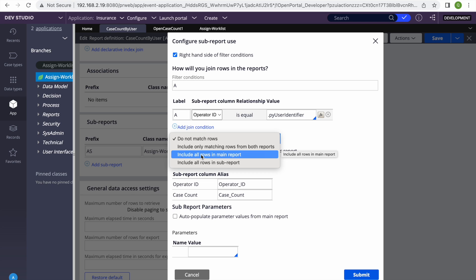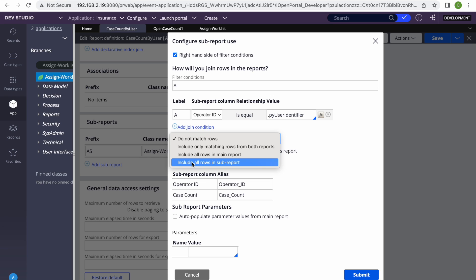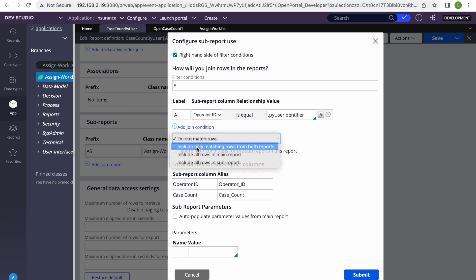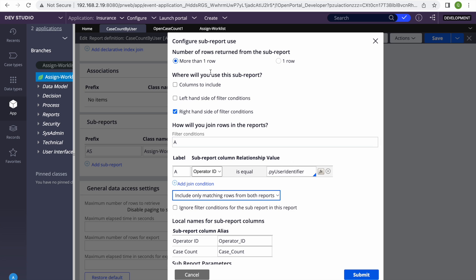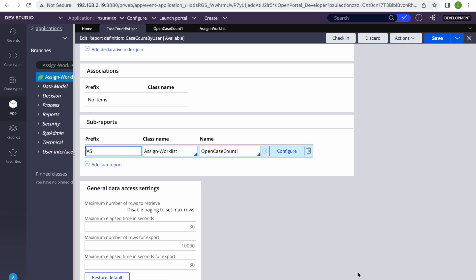If we select 'include all rows in the main report', it will include all operator IDs from the first table and whatever data we get from the second table. So if you have 20 operators and only 10 have work, we'll get all 20 and the count will only be available for those who have work. 'Include all rows in sub report' and 'include all matching rows from both reports' means we only get operators who have some work. For columns to include, we select that since we're going to display it.